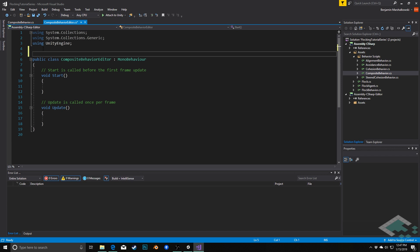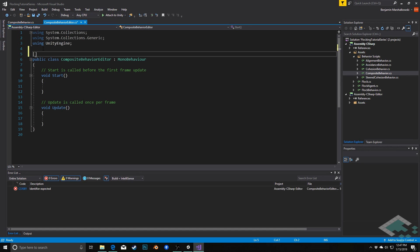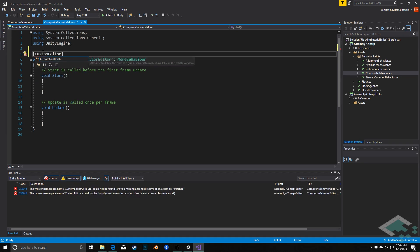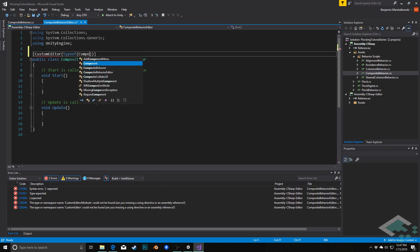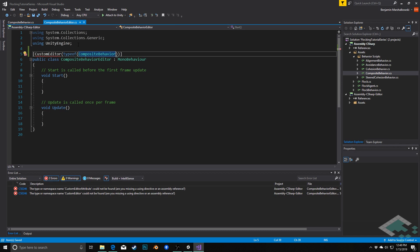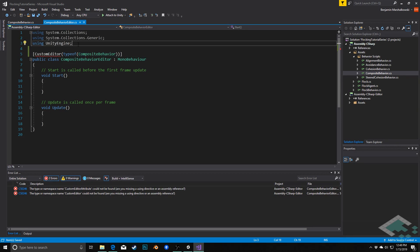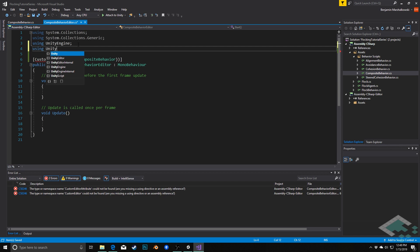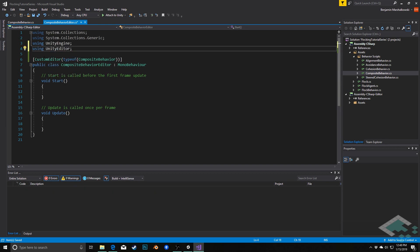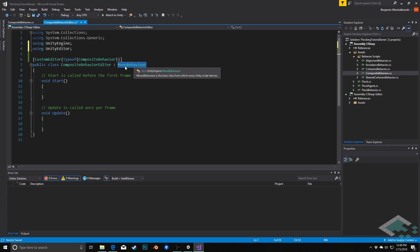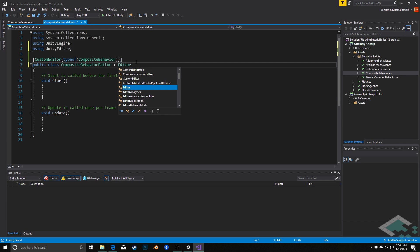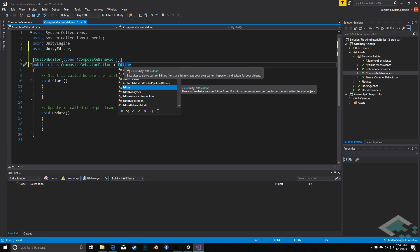The first thing is I'm going to add an attribute above the class declaration — this is going to be custom editor type of composite behavior. For this to actually work we need to include a namespace up here, so I'm going to add using UnityEditor as an additional namespace to get access to that custom editor attribute. We're also going to change this from inheriting from MonoBehavior to inheriting from Editor, and this tells Unity that whenever we have a composite behavior scriptable object in our inspector window, this class is in charge of how it should be rendered.